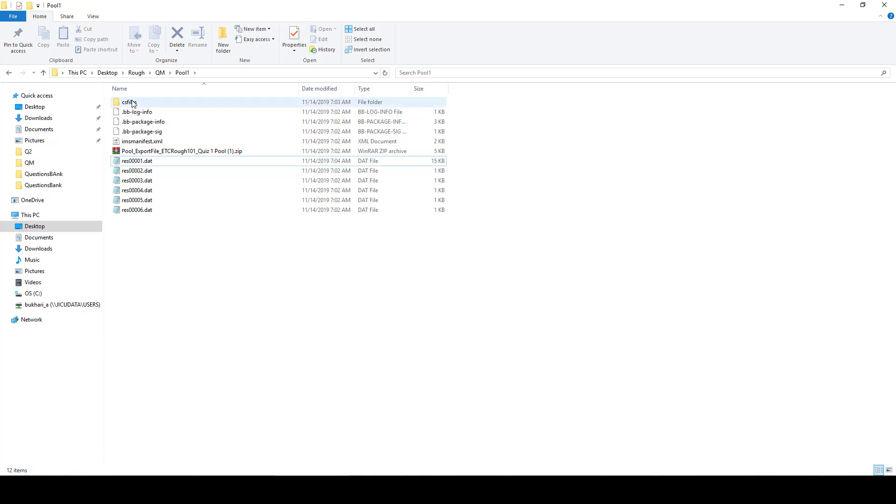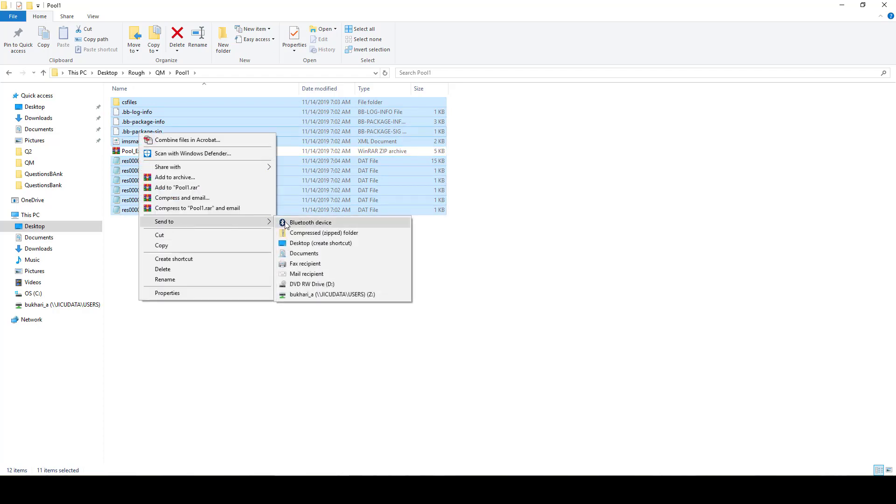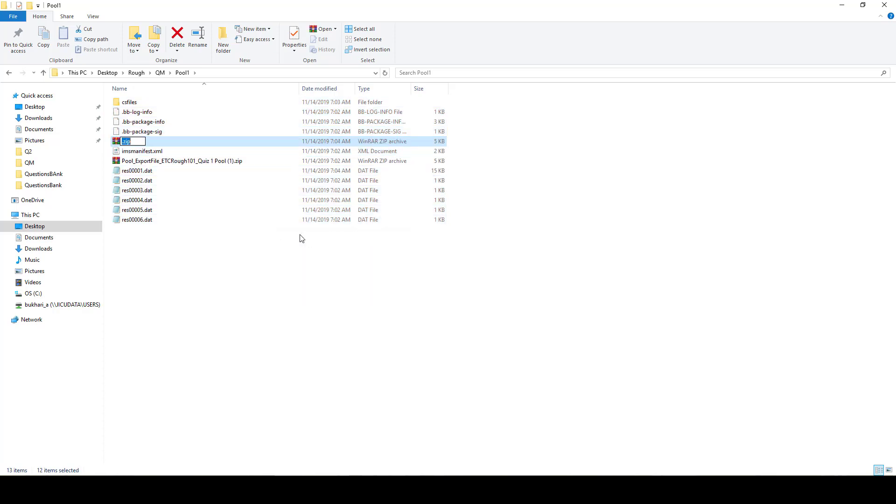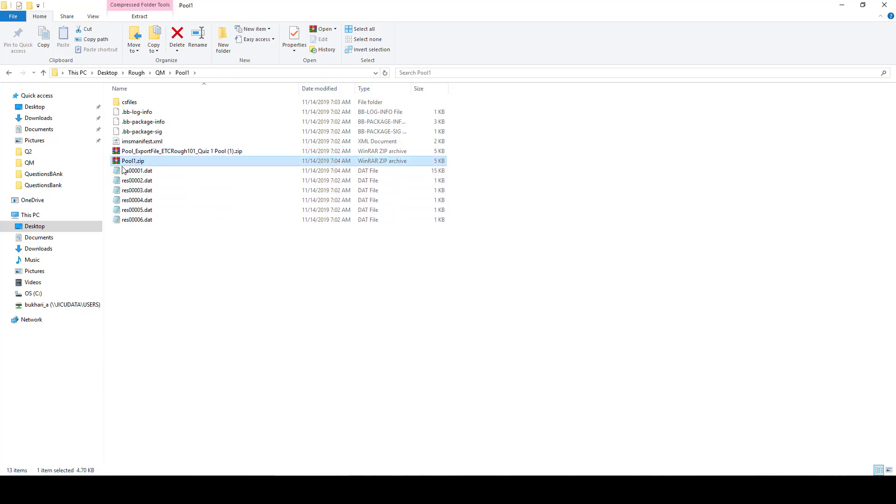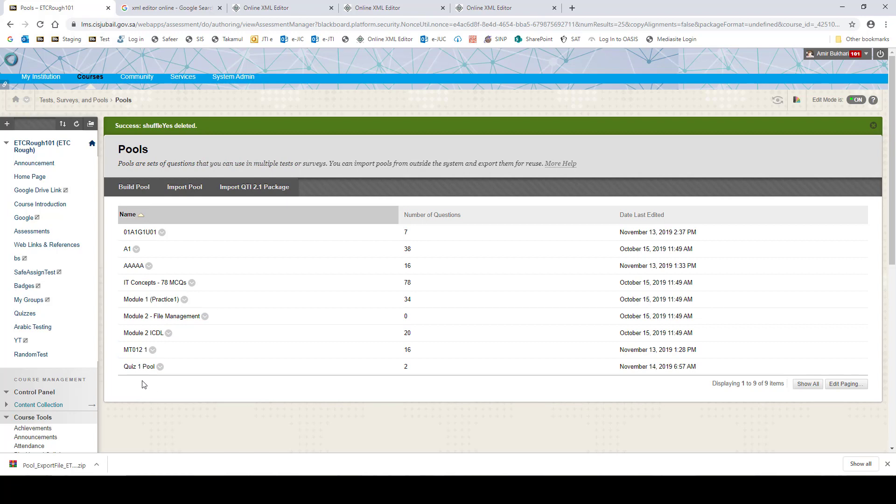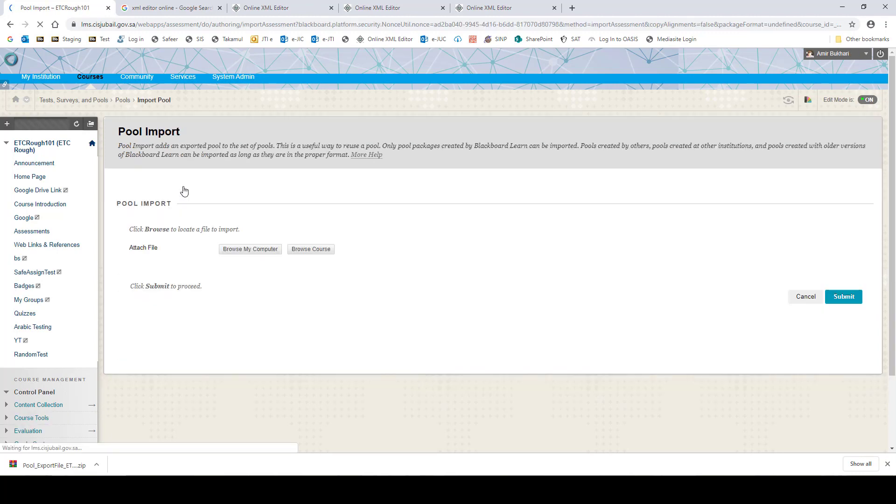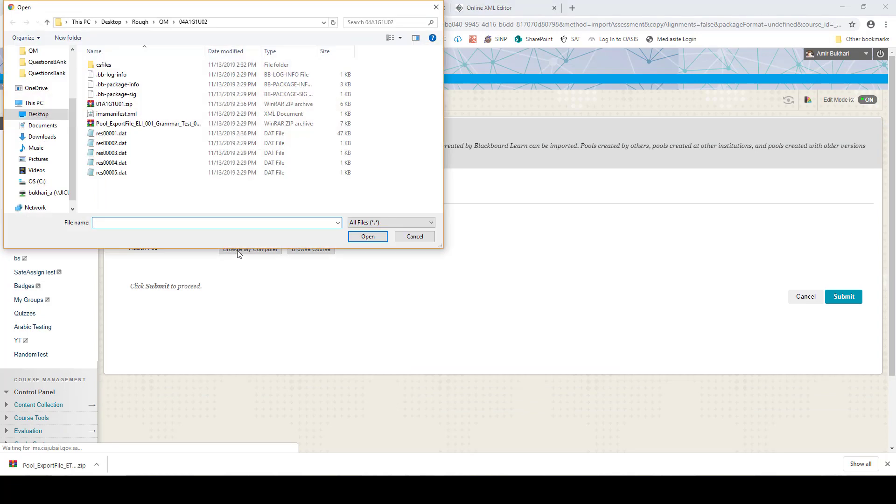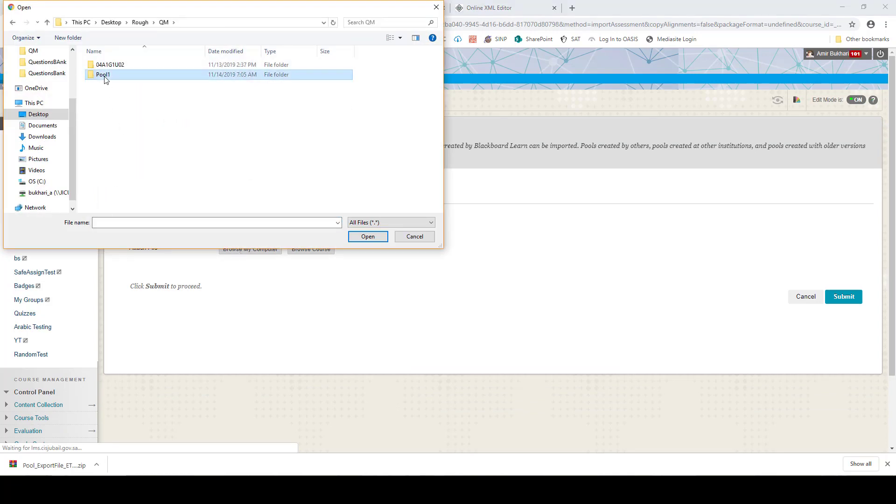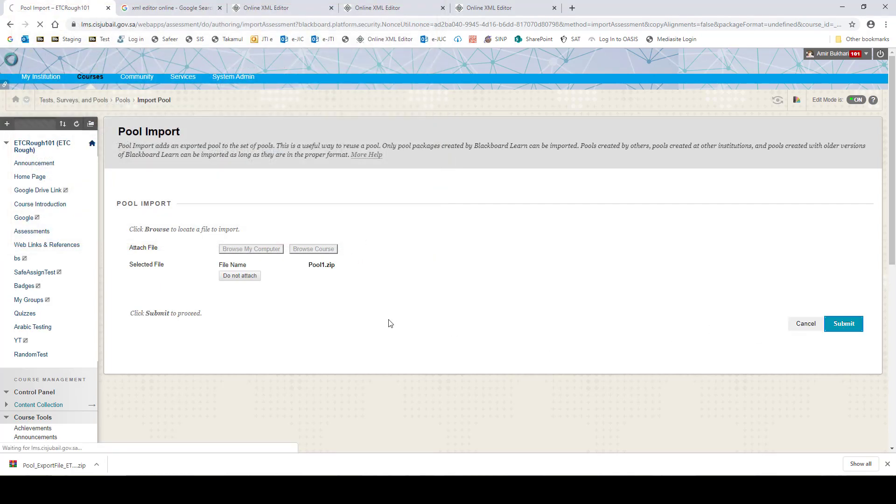Once you have this one, we can compress all these files once again. Now here we have our file. Now we will go back to our pools. Now this is the one, the old one. We will come to pools and import pools. We have our previous pool here, and we will select our recently created pool and submit.